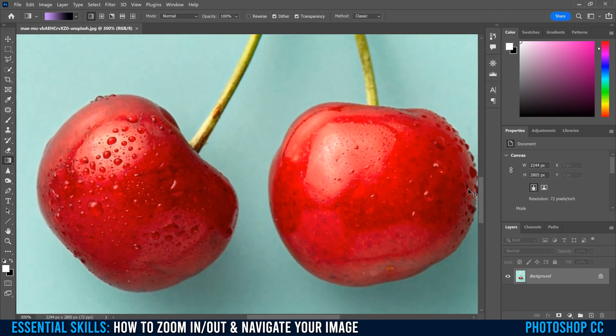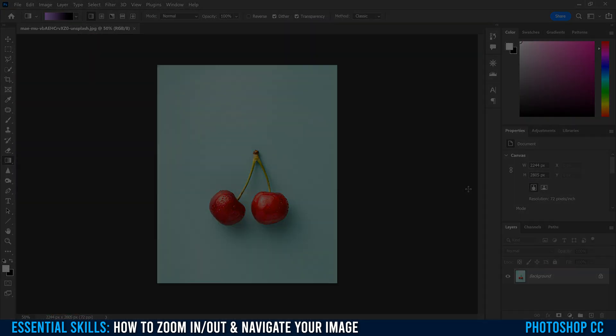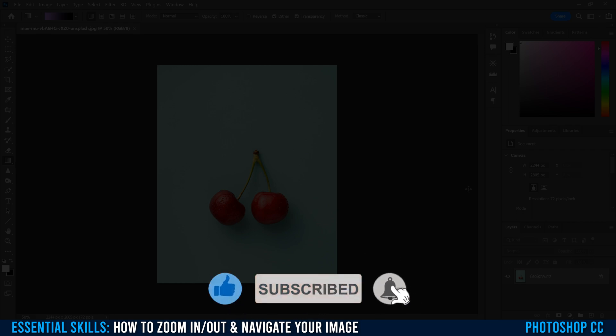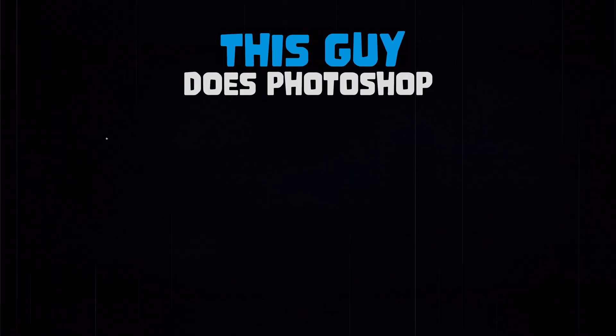And that's pretty much it. That's five different ways to zoom in and out and navigate through your image in Photoshop. If you got something out of this video, make sure to drop a like. And if you're new to the channel, please consider subscribing and I'll catch you next time.